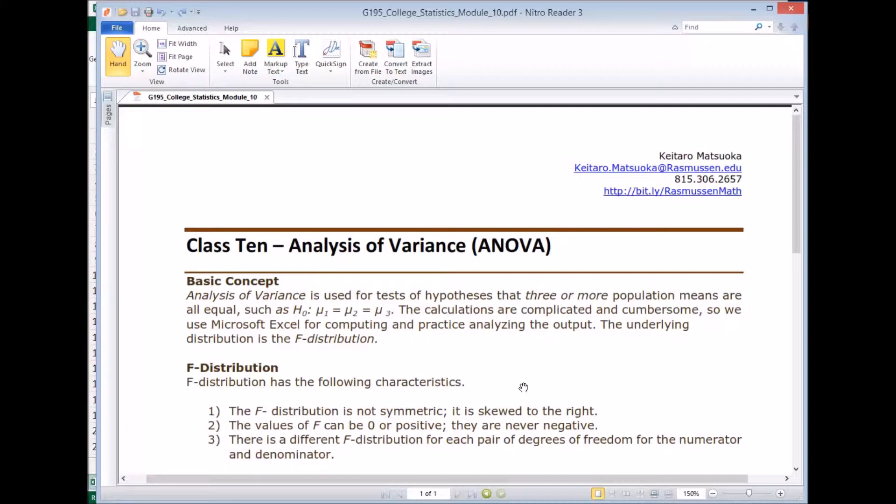So the null hypothesis will look like μ1 = μ2 = μ3. And as you can probably imagine, the calculation is cumbersome and complicated, so we're going to use Excel to produce the ANOVA output.